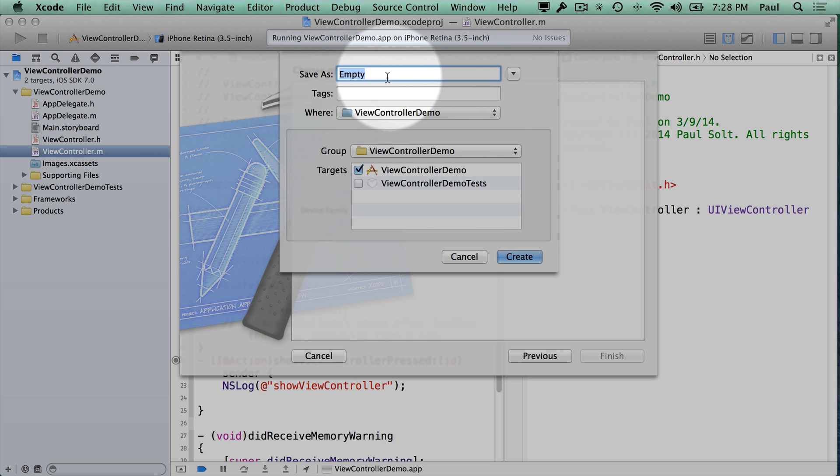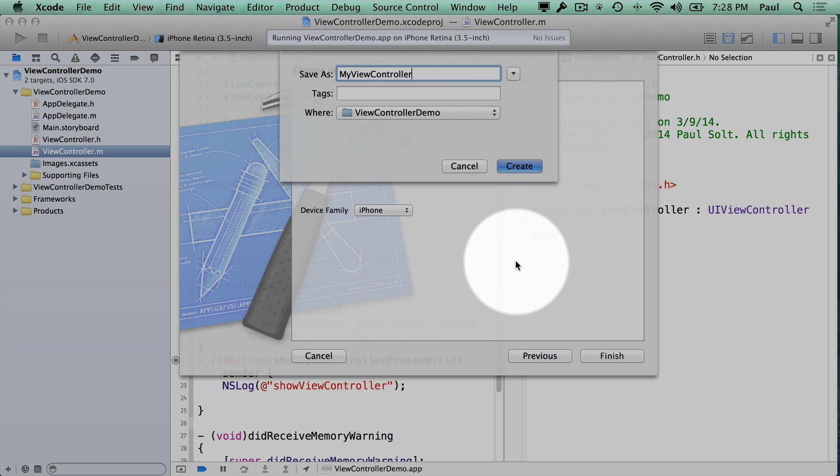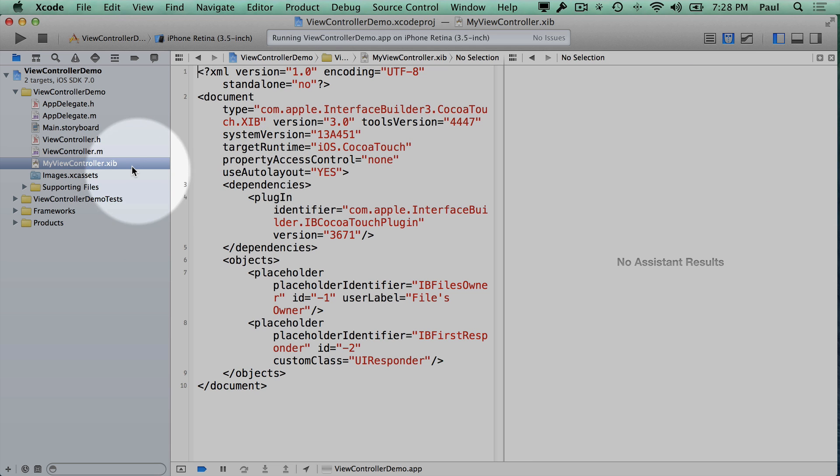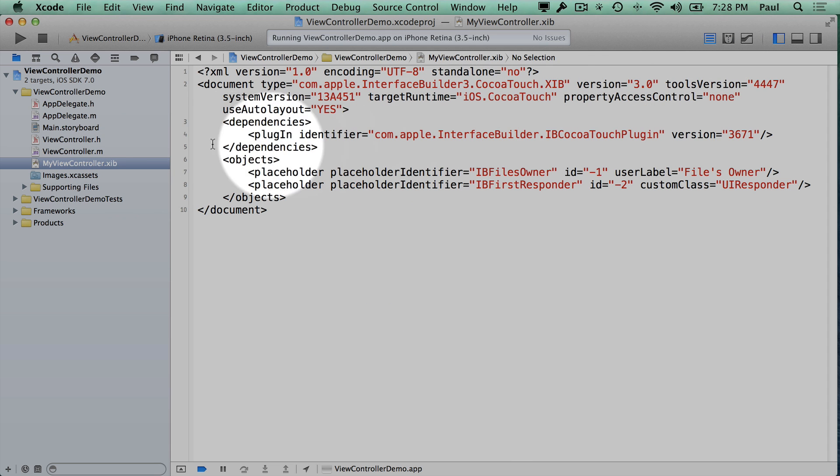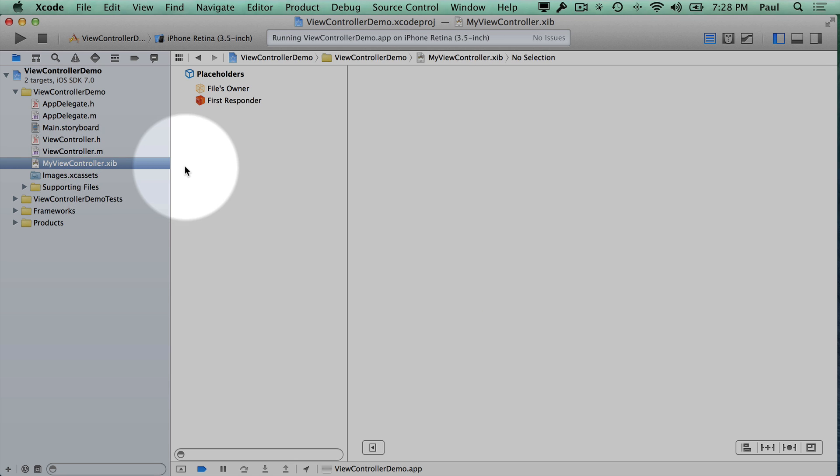So up here we'll give it a name and we'll just call it my view controller. This is where you can have logic for another screen on your iPhone app. I'm going to create that and it's going to appear. Now I don't know why it defaulted to showing me the actual XML file but if I click off of it and click back on it, it works.